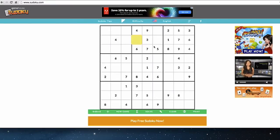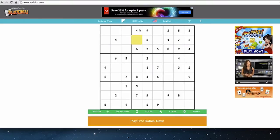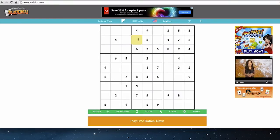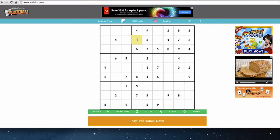However, there's an eight in this column, so the eight cannot be here — it has to be two. See what we just did? We looked from multiple directions at once: we looked within the square that this space is in, and we also looked within the column. We had four possible numbers and eliminated three of them — five, nine, and eight — leaving only two.